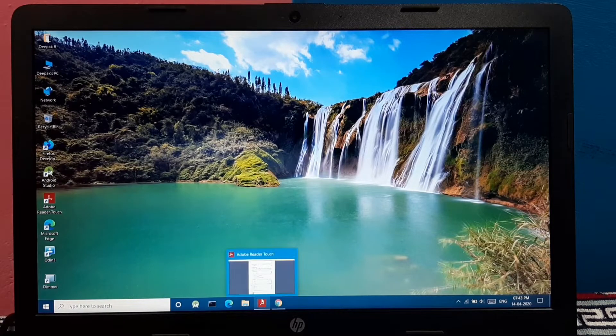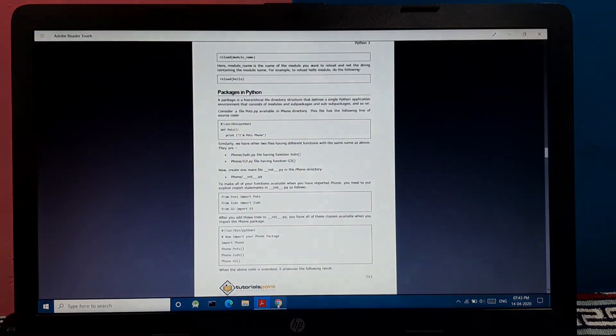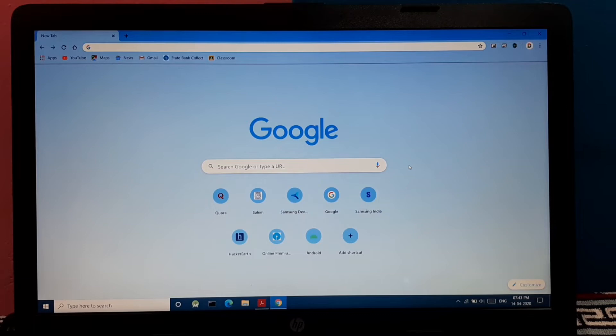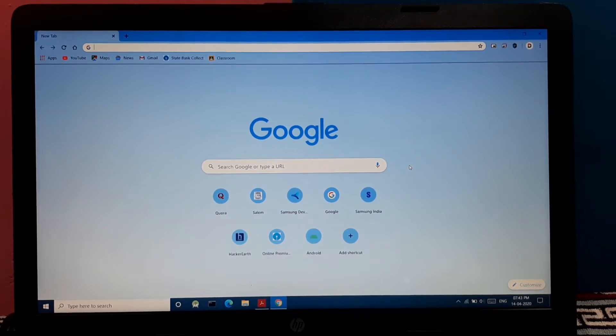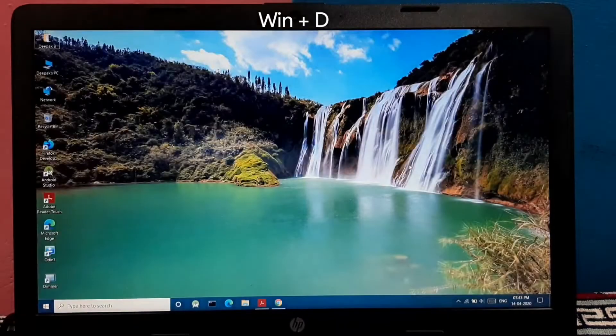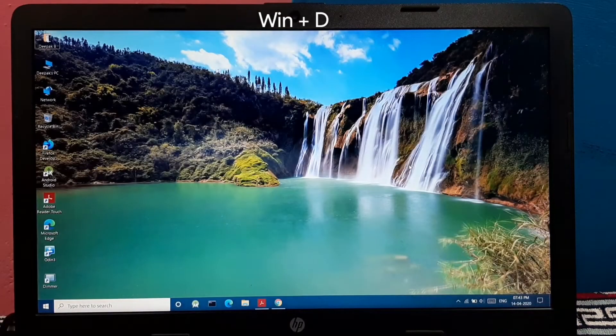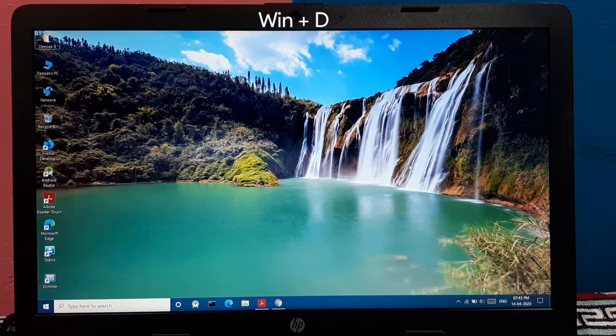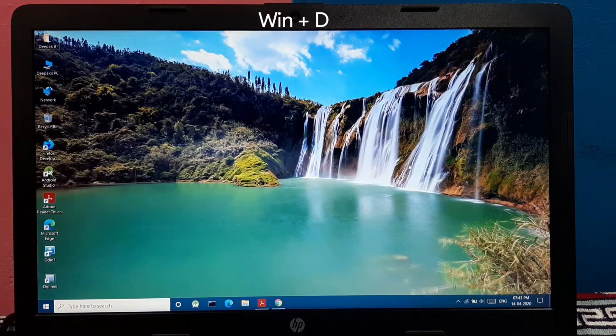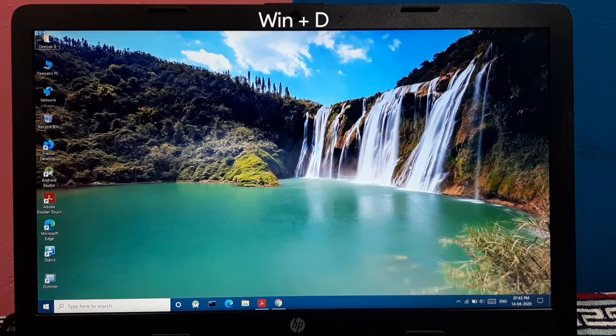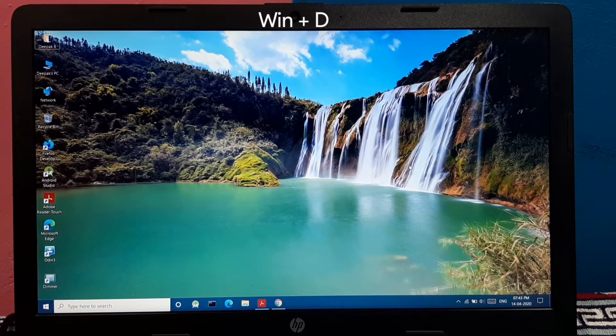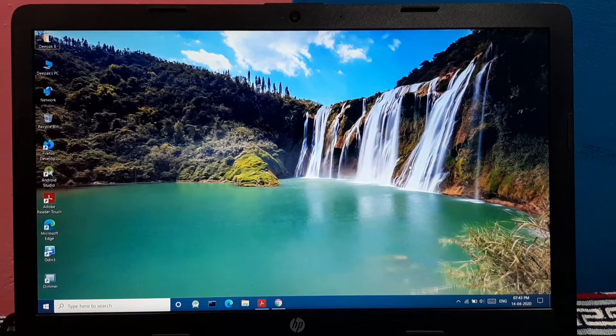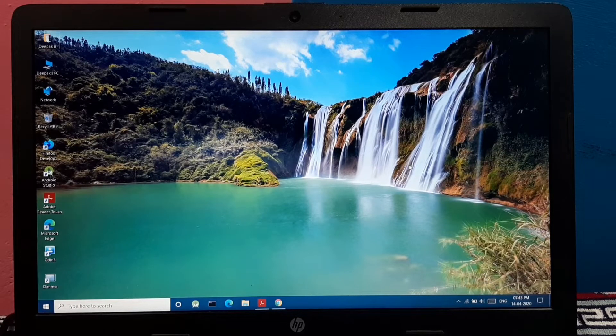Now when multiple apps are opened on your screen, if you have to return to the desktop immediately instead of minimizing all those apps one by one, you can press this command by pressing Windows key plus D. Pretty simple. So instead of minimizing every app one by one, it will be easy to return to the desktop immediately by pressing Windows plus D.